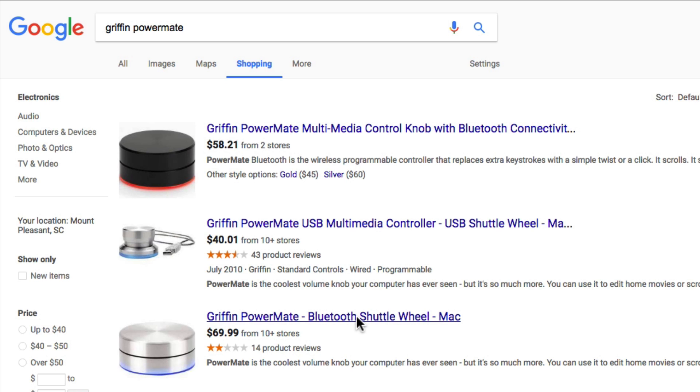There's another one over here, it's a bit more, that uses Bluetooth. So it's completely wireless. But both versions use the same software and work the same way. And we could use them to control Reaper.